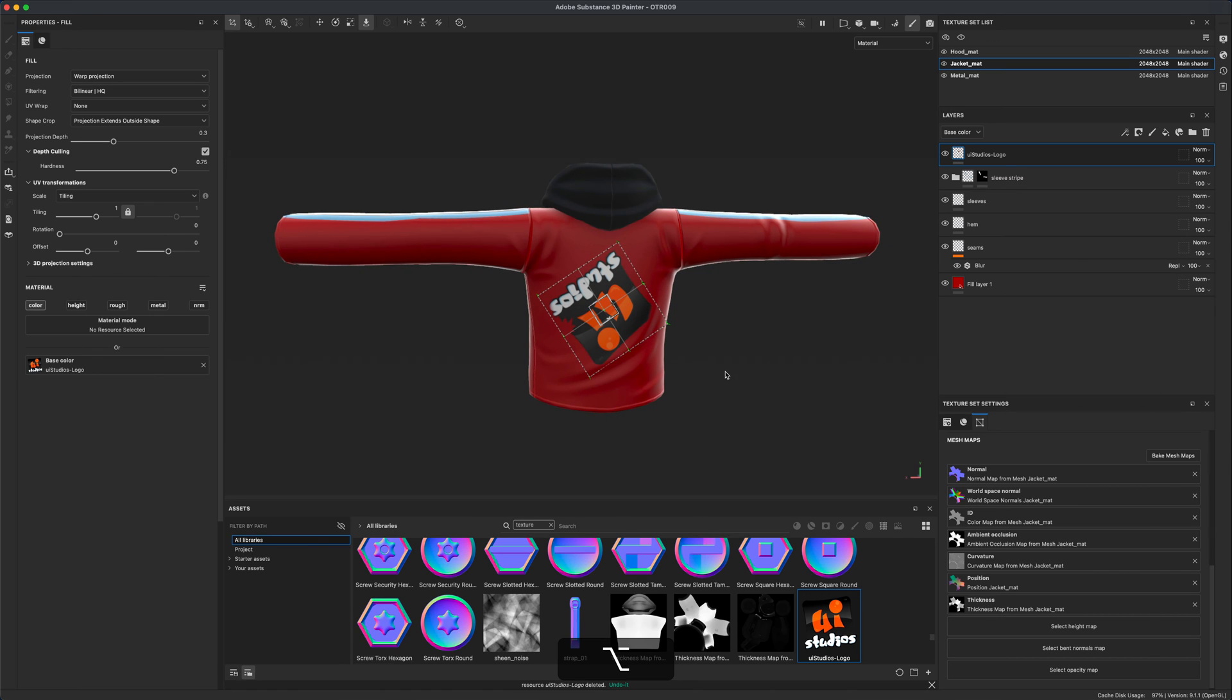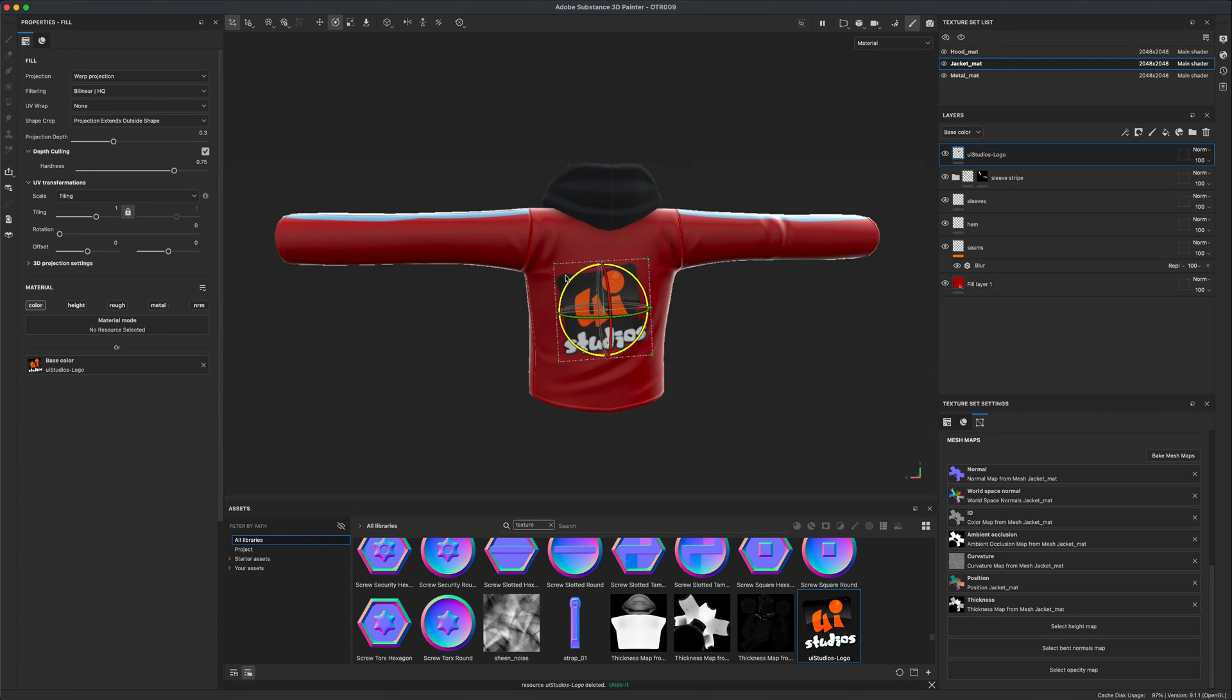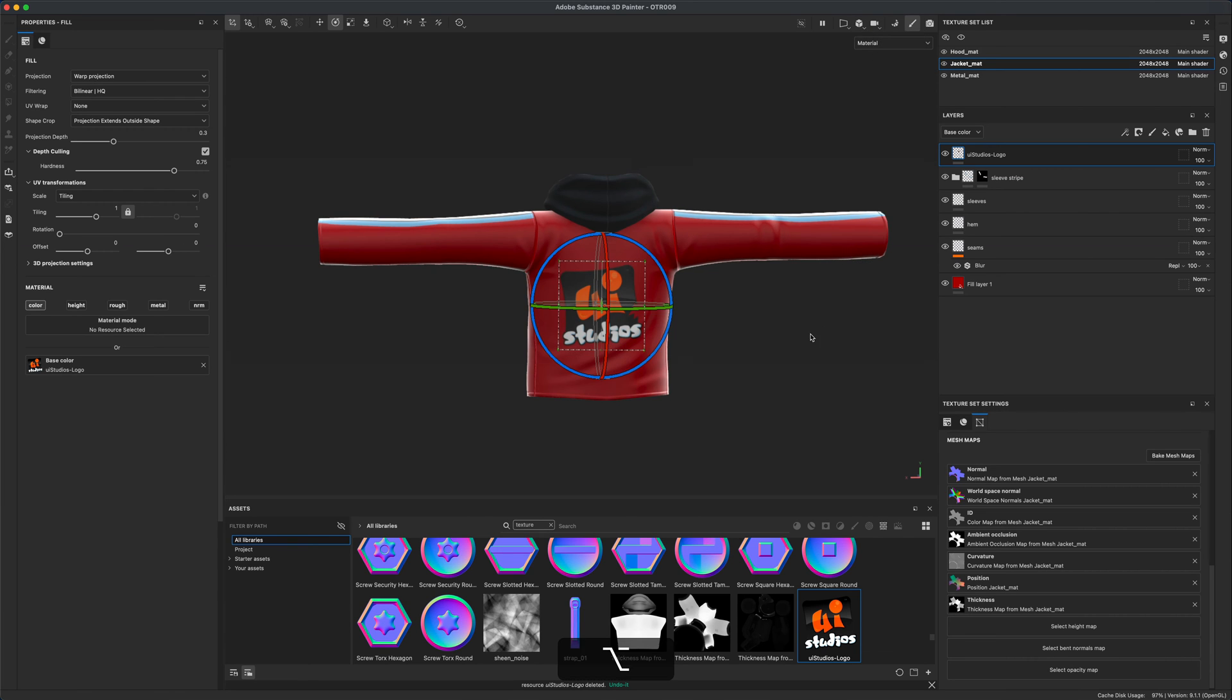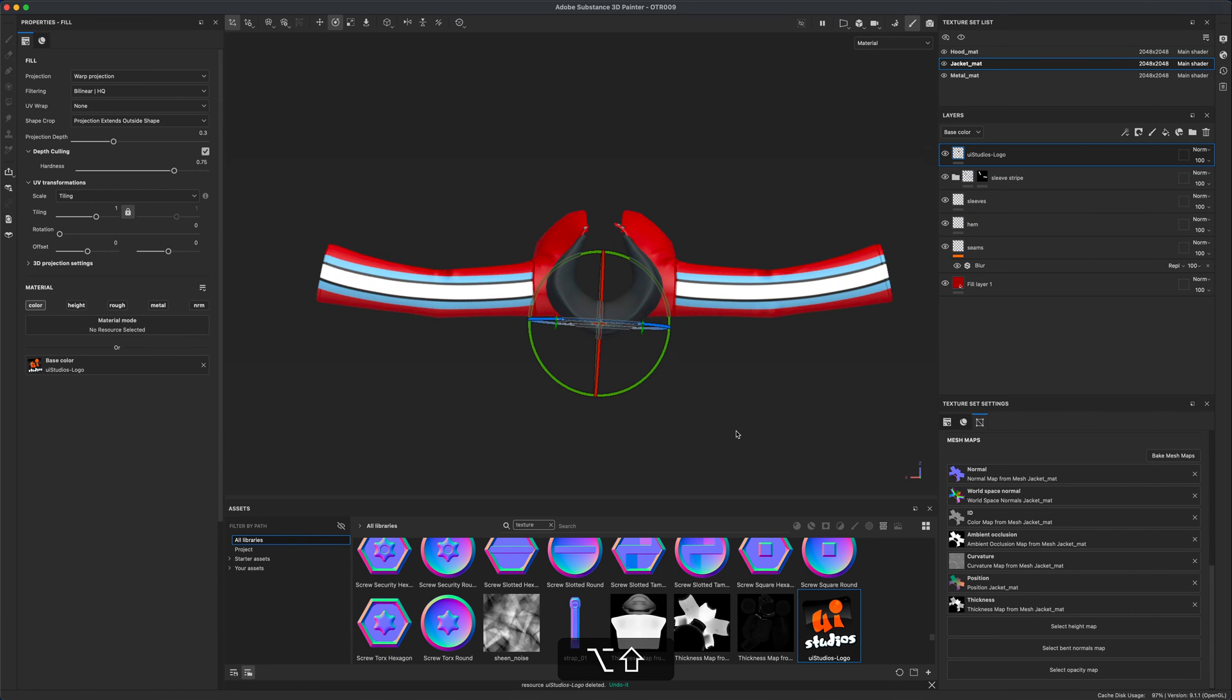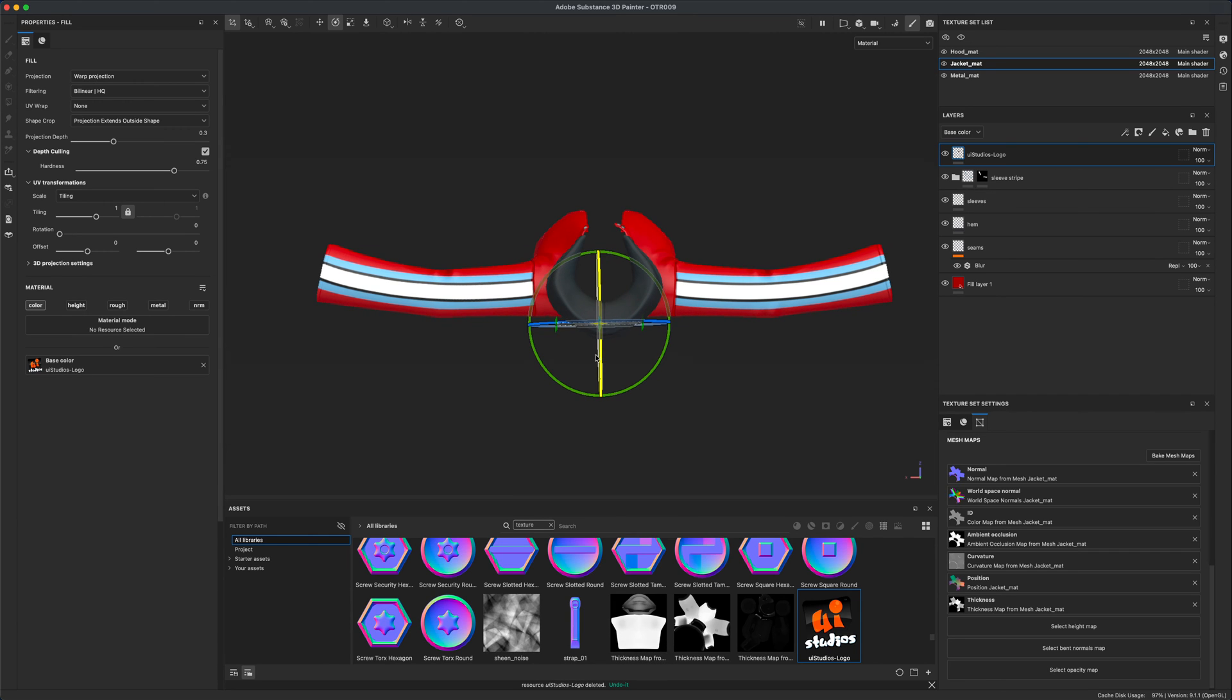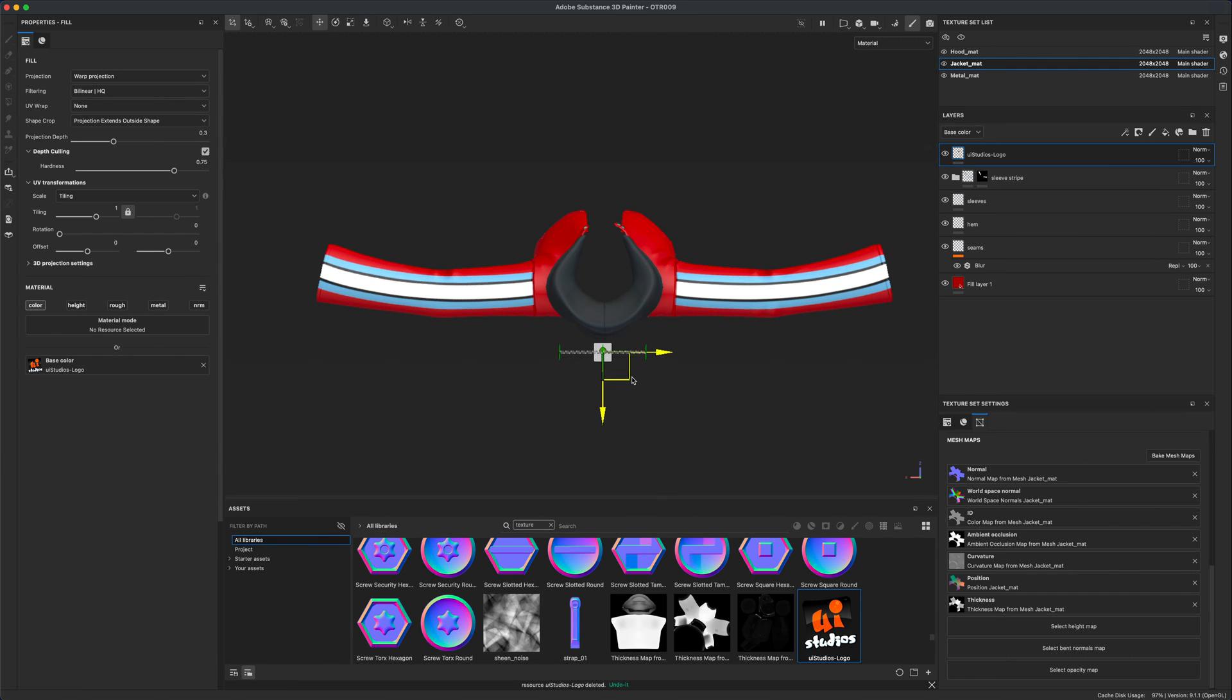The logo is ready to be positioned. The first thing I'm going to do is grab the rotate and rotate it. One thing I like to do personally is switch to orthographic view, hold down the shift key and snap it to the top view. Then I rotate my logo to make sure it's perfectly aligned, 90 degrees or about. If you grab your move tool, you can pull it away from the jacket.